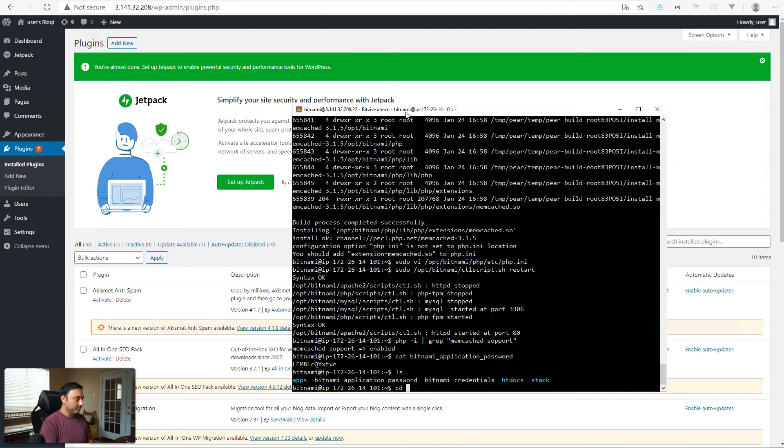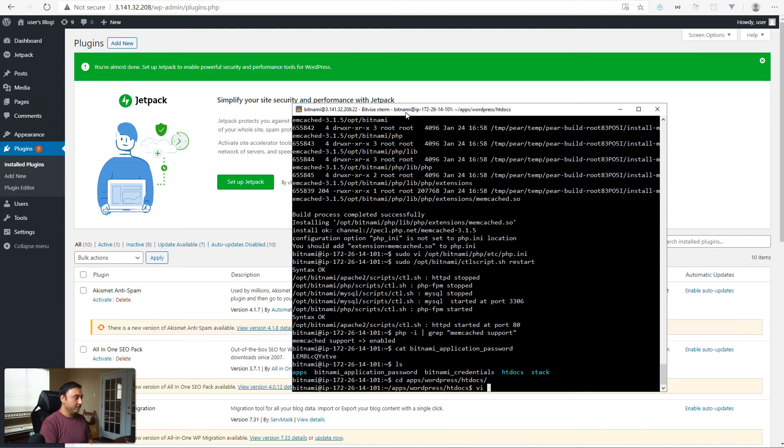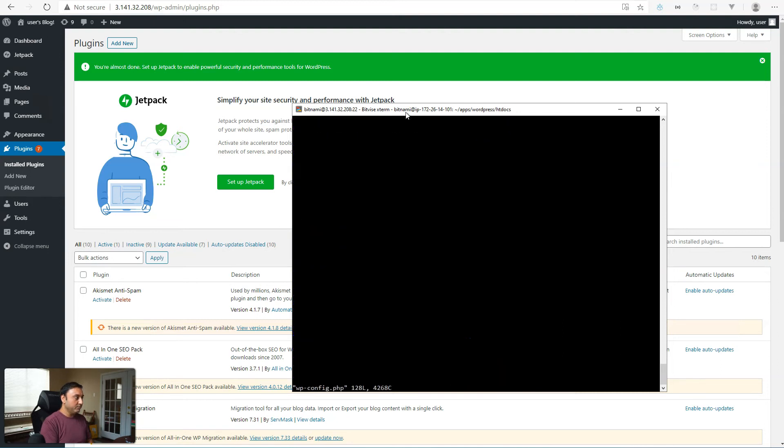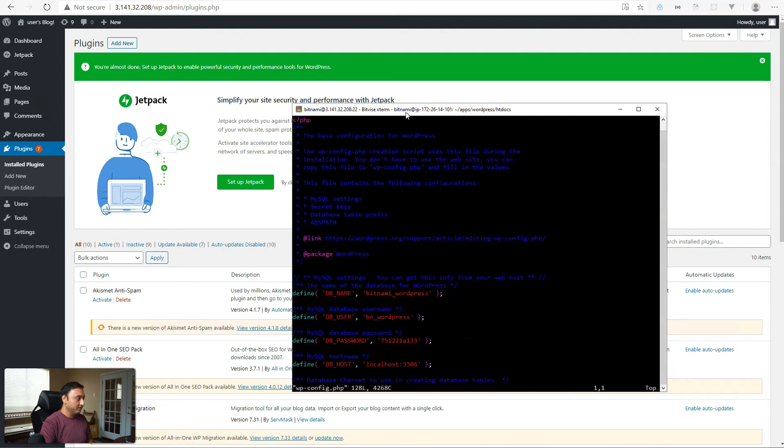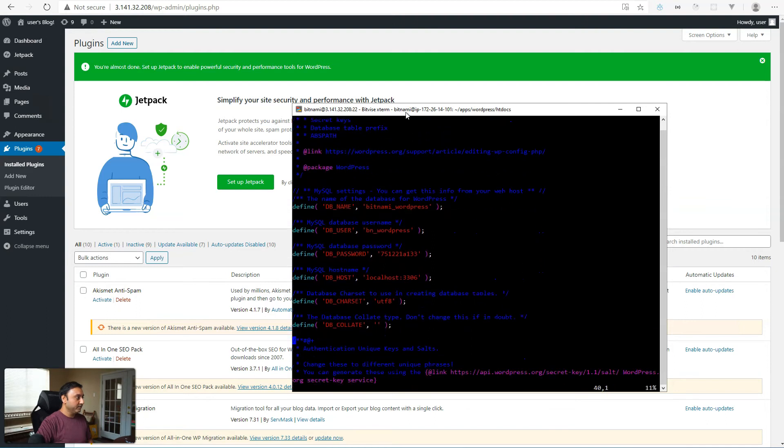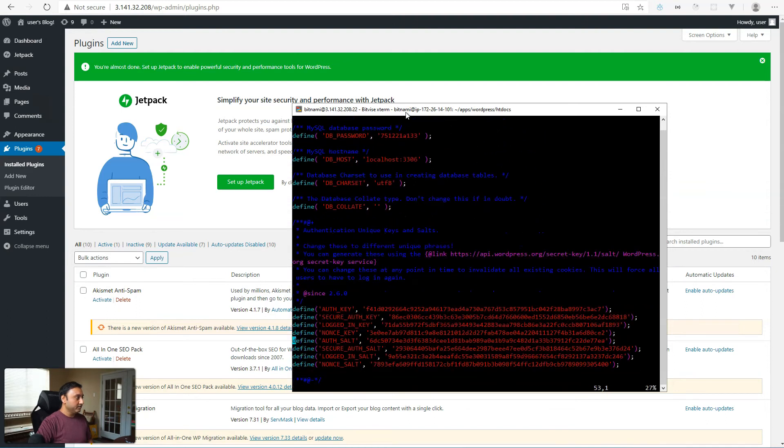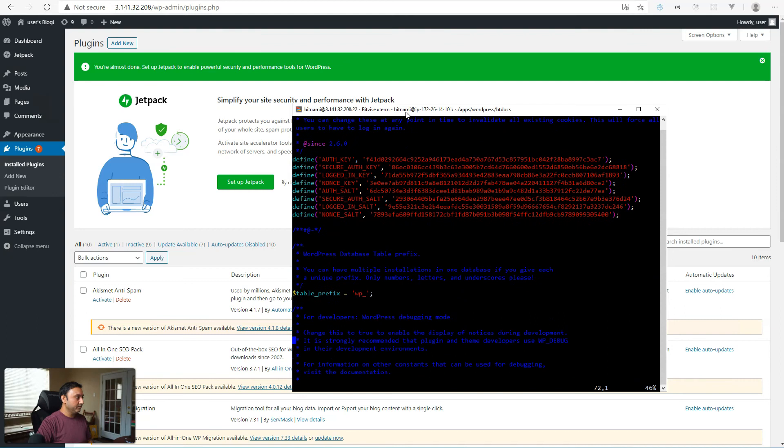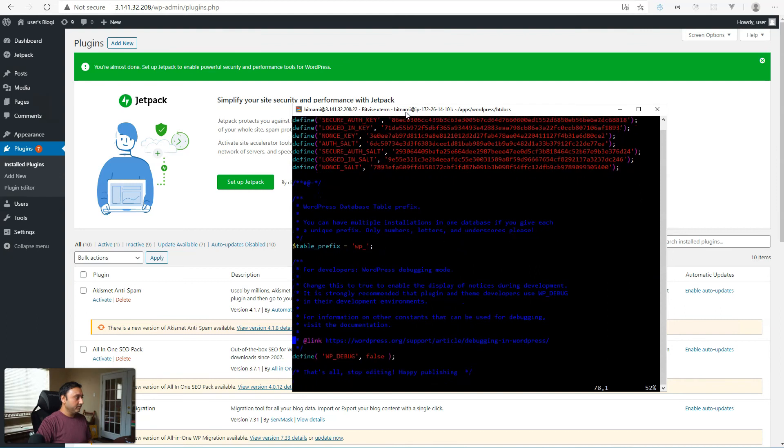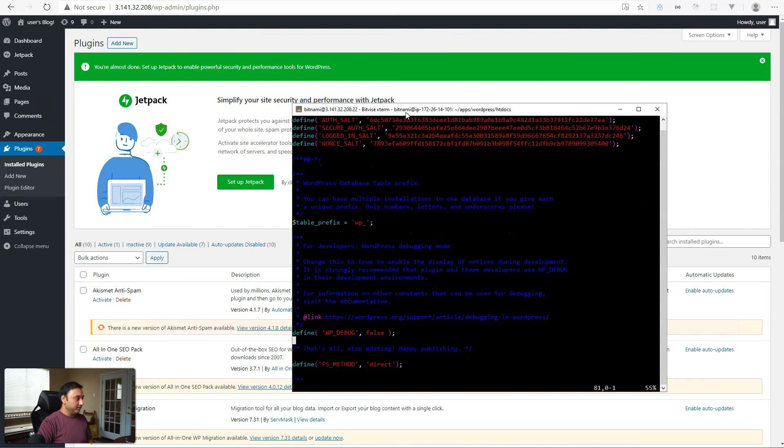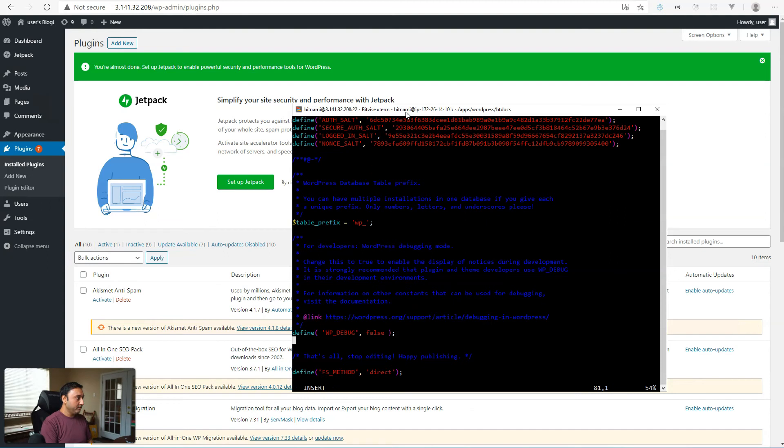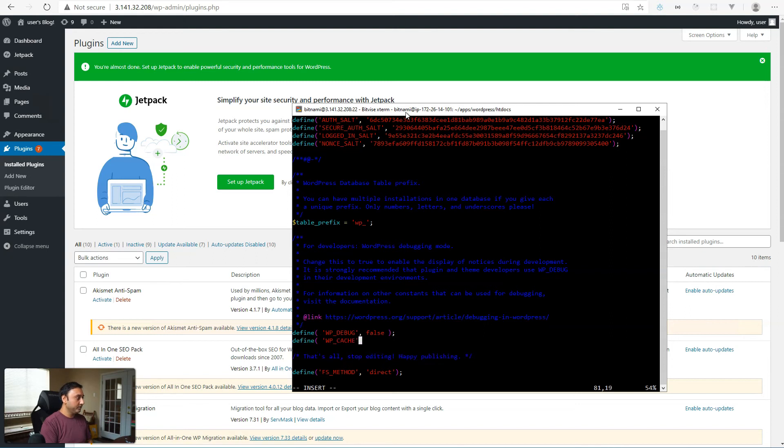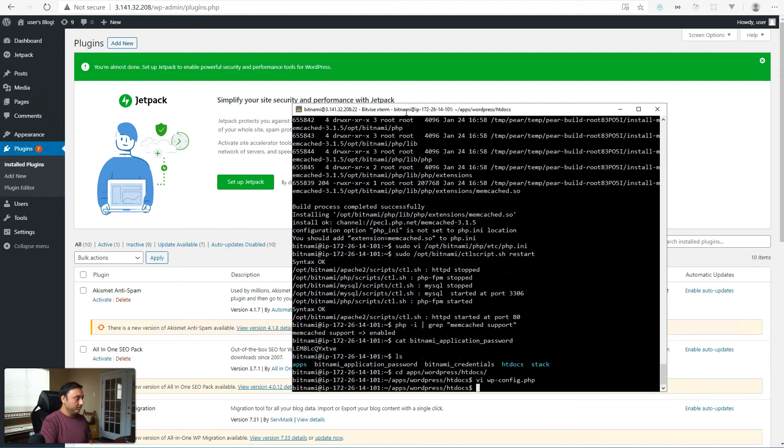So let's go to apps, WordPress, htdocs, wp-config. We need to enable the WP cache attribute. So just come down to, I typically just come down here right after WP debug, we'll say define WP_CACHE and set that to true and save that.